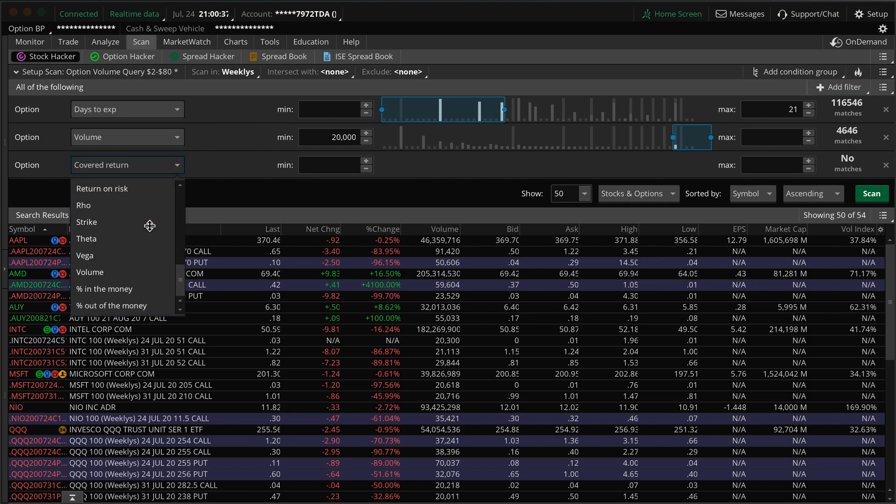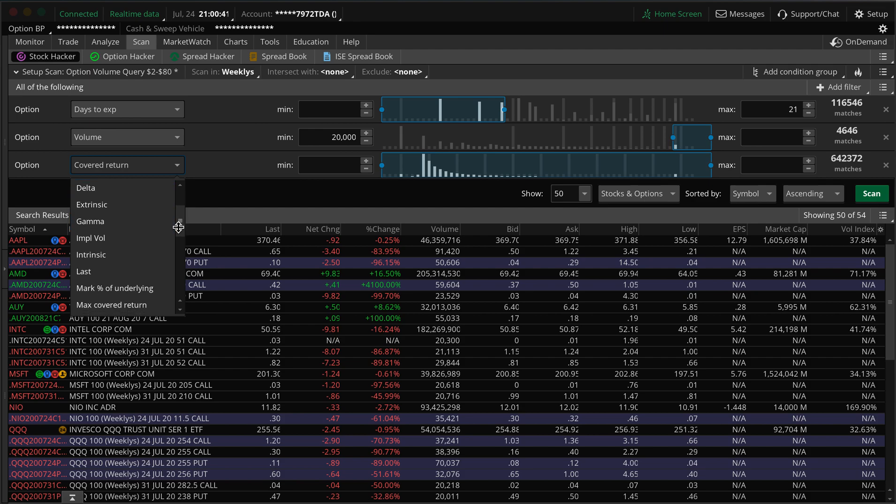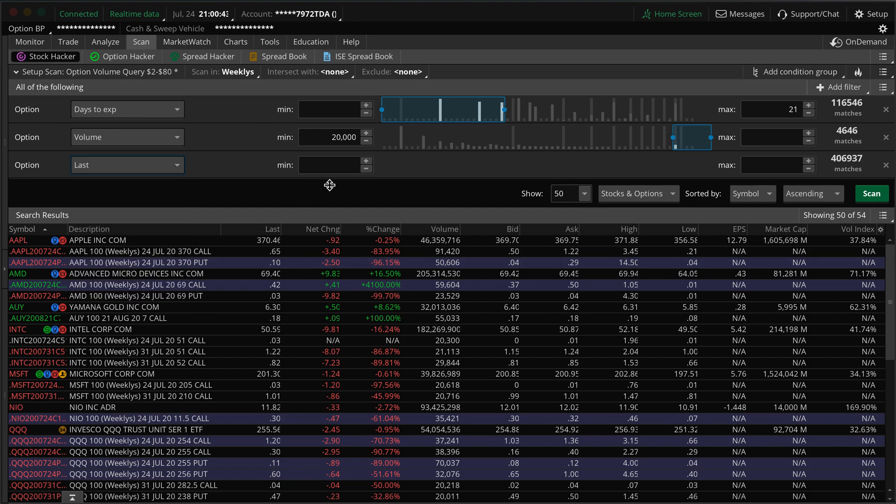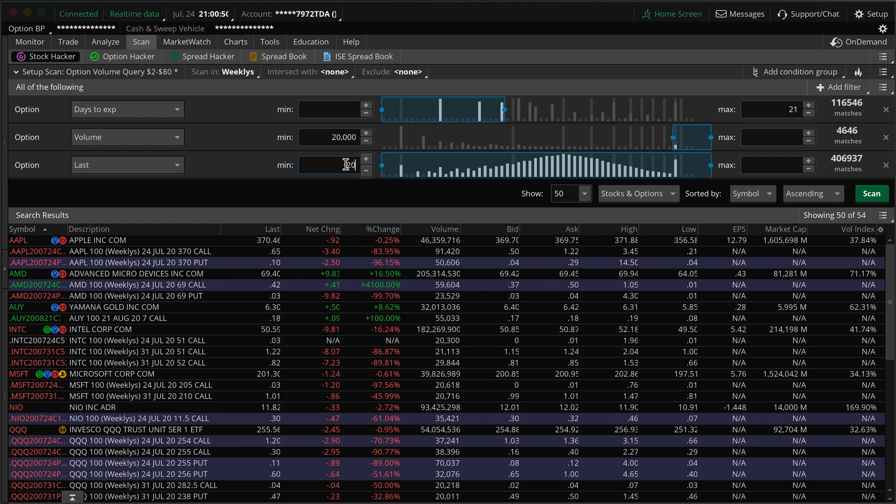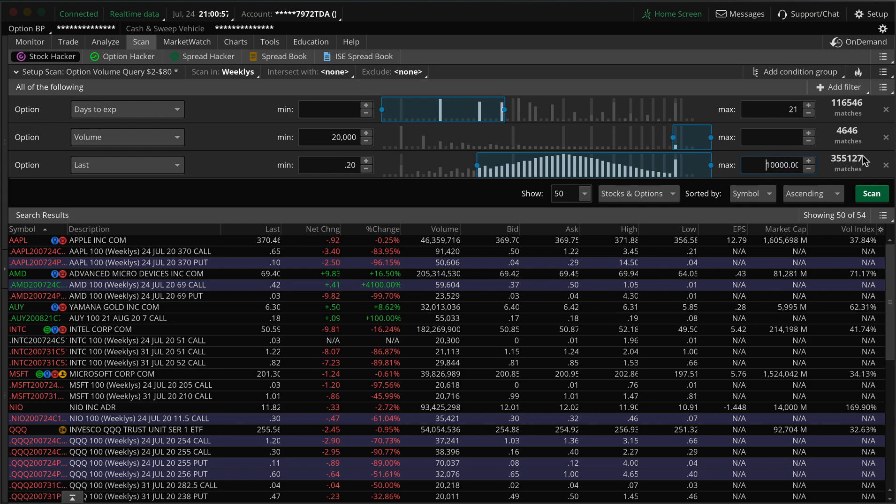And you want to look at the last price. So then here you can put whatever price range you want. Typically I like to look at something starting at 20 cents, so about $0.20 to we'll go to $1.25.